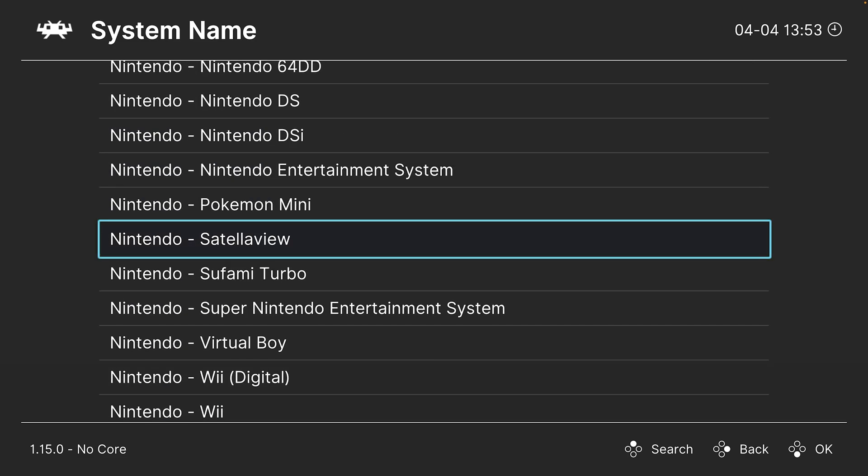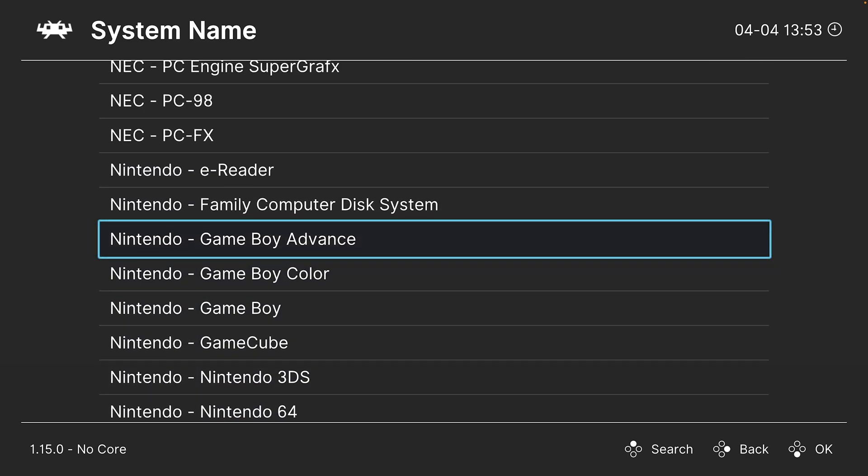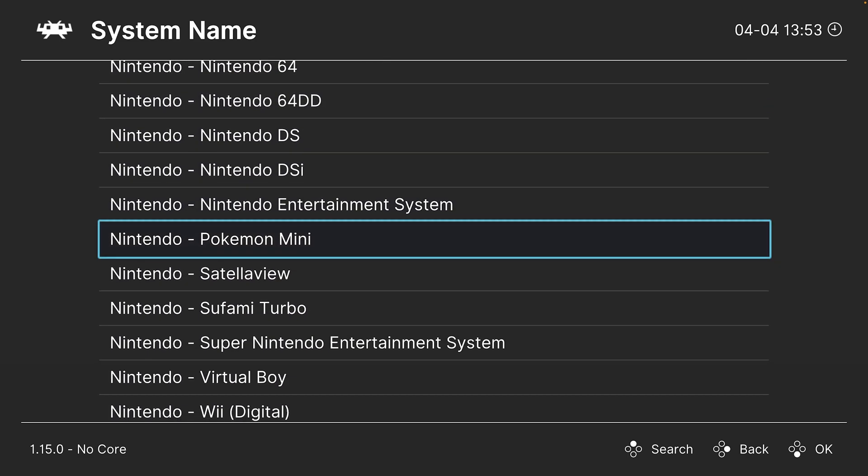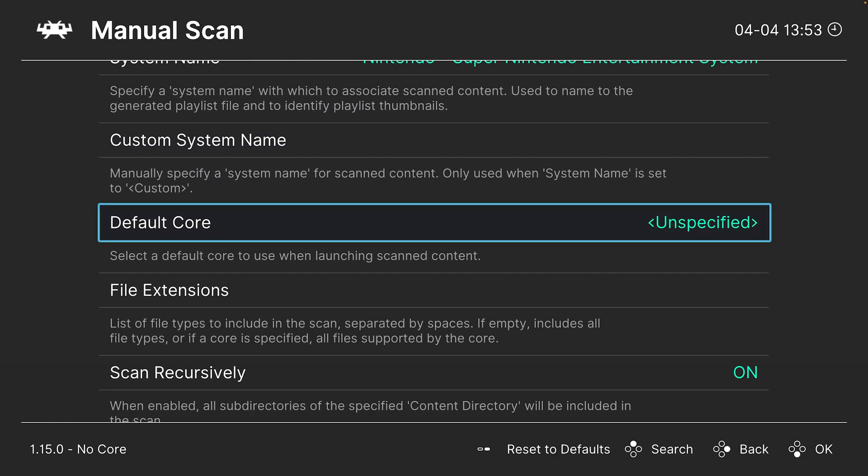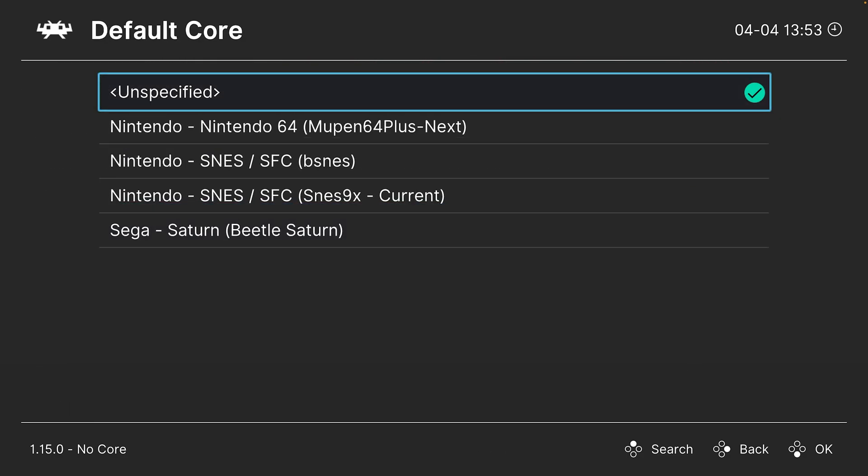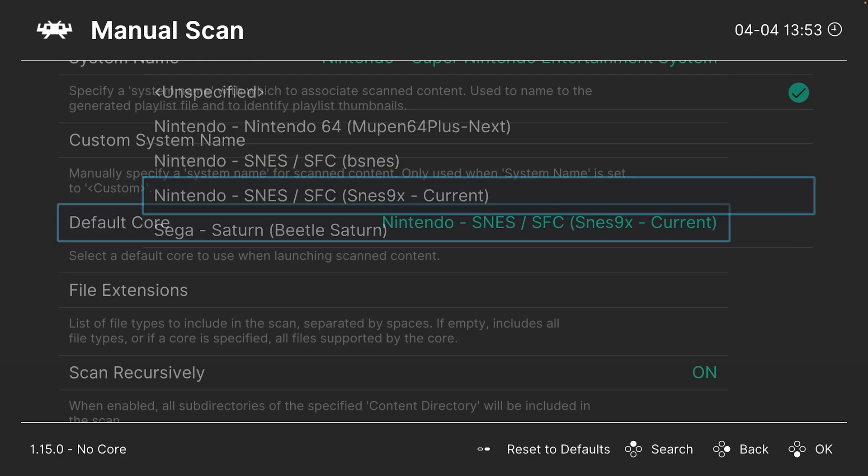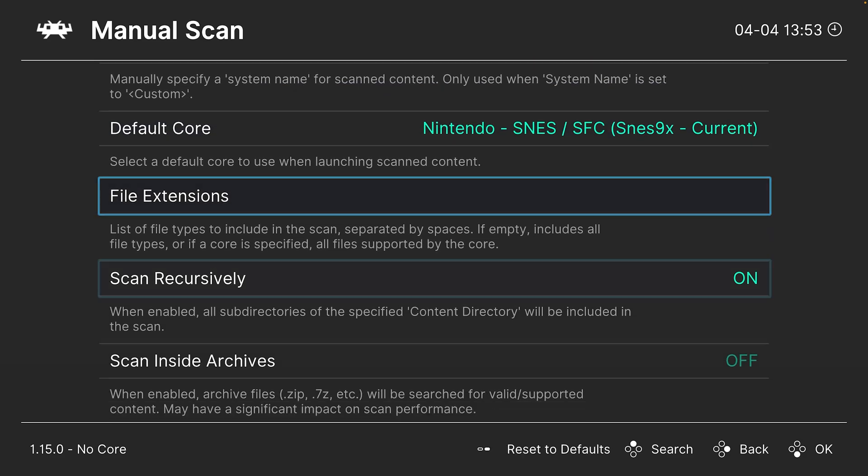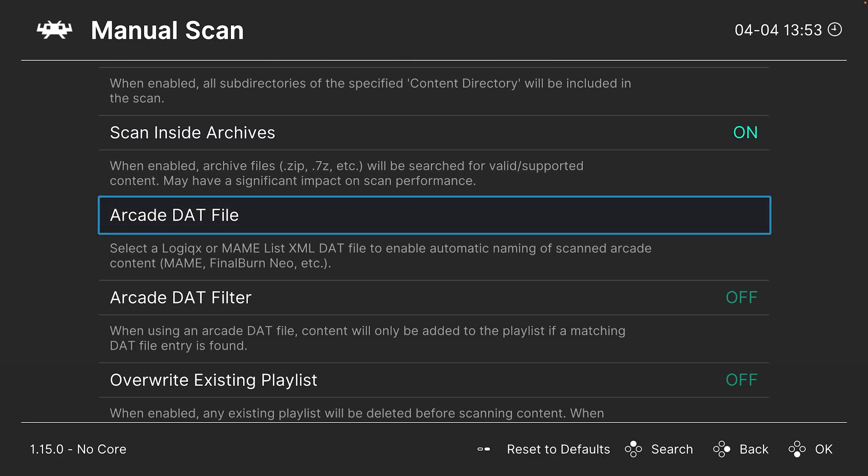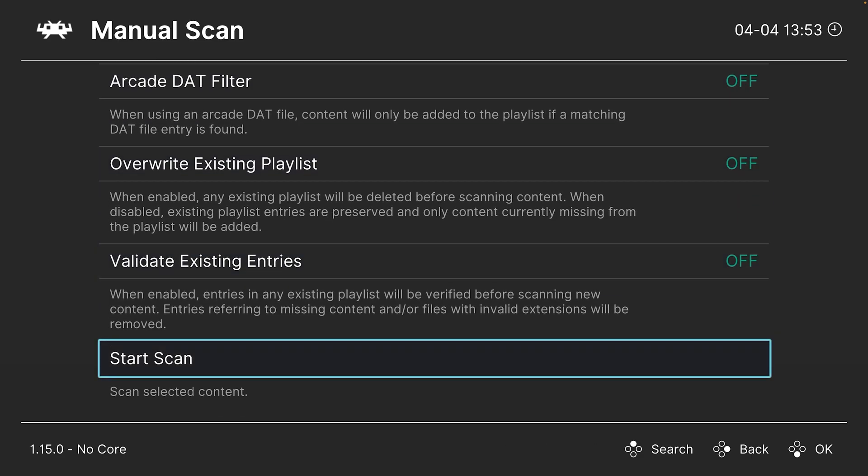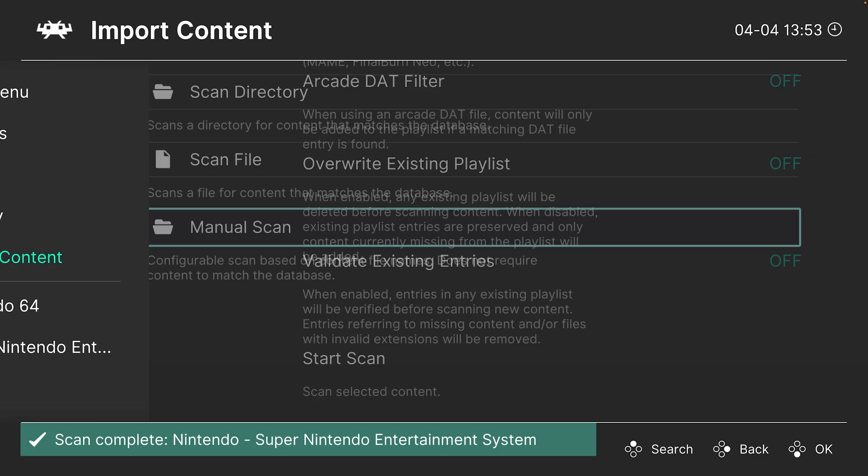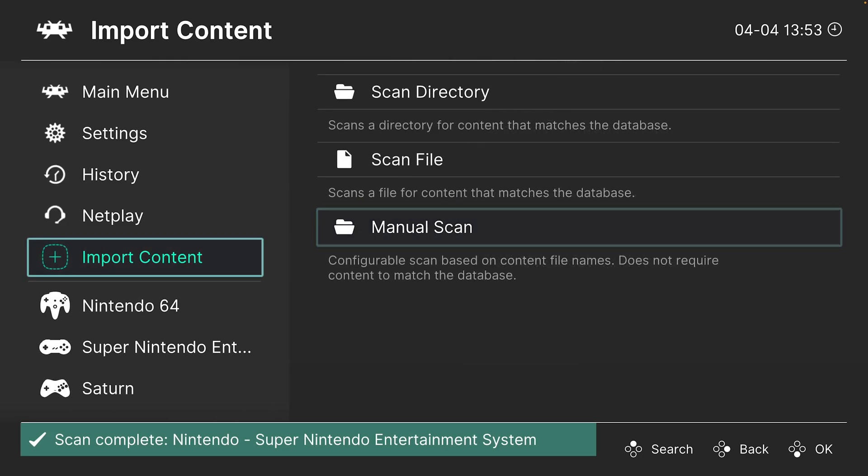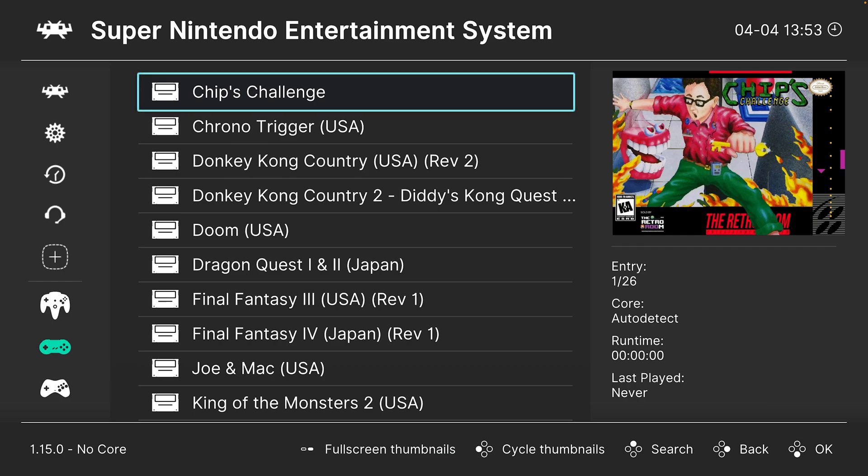Under system name, head down to Nintendo, find Super Nintendo, and then for default core you could choose your SNES9X core. Make sure scan recursively is on if you have them in subfolders, and if you have your games zipped up, make sure you have scan inside archives turned on. Then you could just go ahead and click on start scan and it will add any missing games from your playlist into it. So there we go, Chip's Challenge, and I've previously added a box art to this game already.